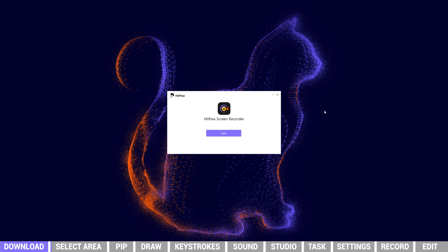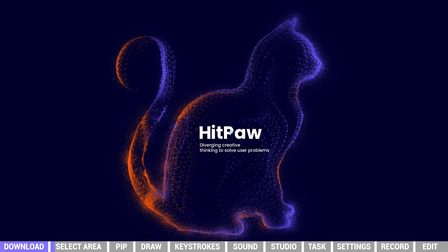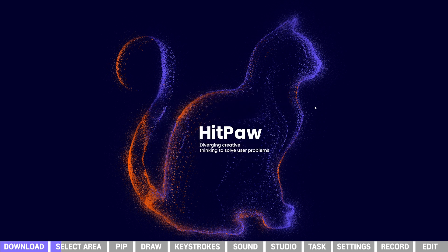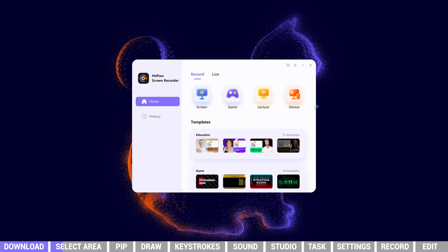Once completed, launch HitPaw Screen Recorder. In the record module, choose Screen to record.